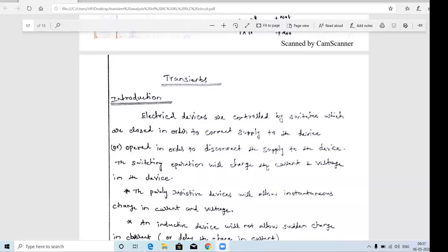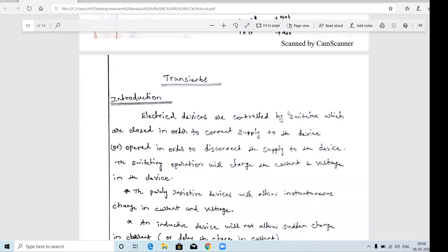Today we are going to see the fourth unit: transients. In the previous class we discussed the fifth unit, the two-port network. From now onwards we cover the fourth unit, which is transients. Transient means - in a house, all electrical devices are connected via one switch. We give supply via one electrical switch, and the analysis of that particular circuit we call transient analysis.